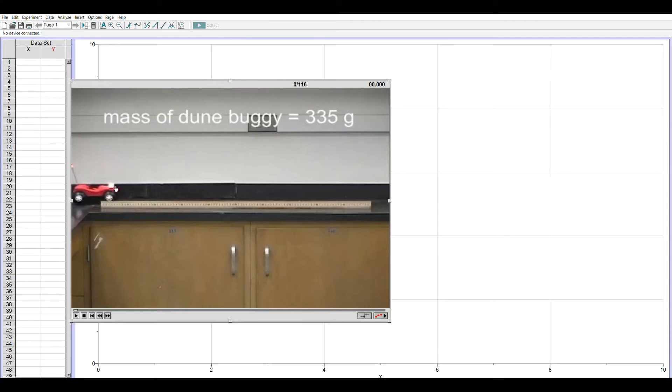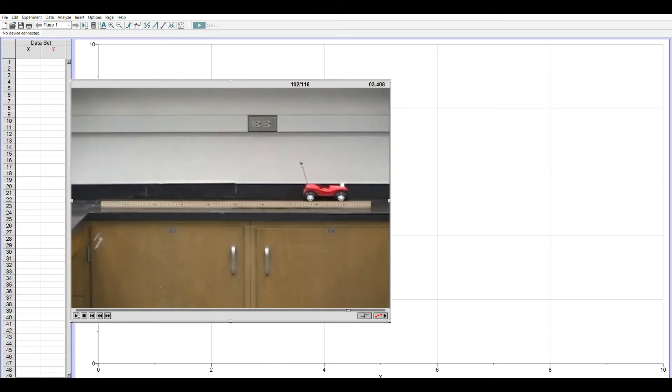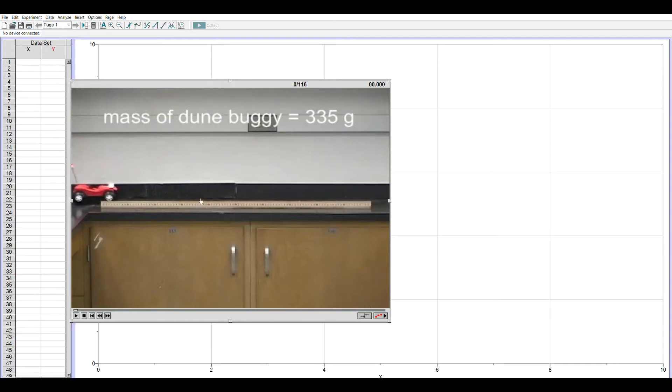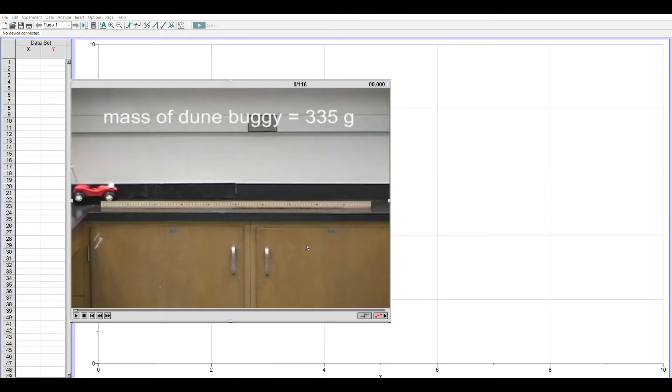I could mark all 116 frames as the video shows the dune buggy moving across the top, or I can skip frames. For the purposes of this demonstration video, I'm going to skip frames. I can do that either by clicking at the top where it says Options and go to Movie Options, or I can right-click on the movie window. Toward the bottom, it says Advance the movie. I'm going to go three frames after adding a new point. This means I'll be marking every 3 30ths of a second, which is every 10th of a second.